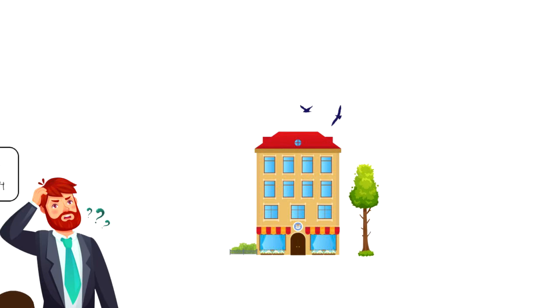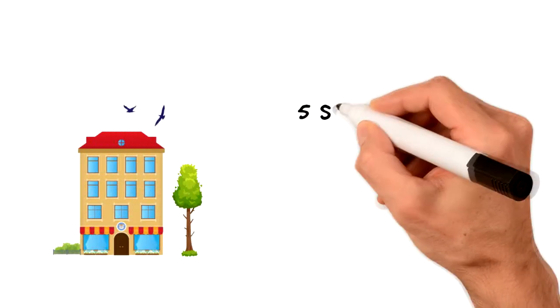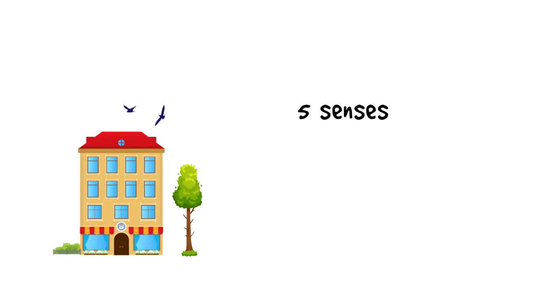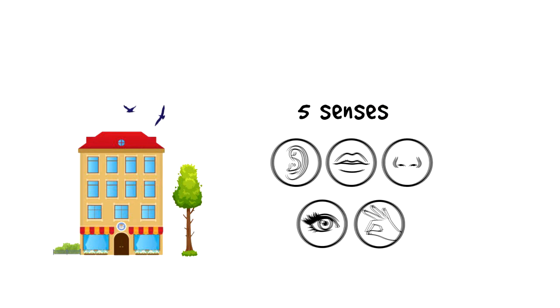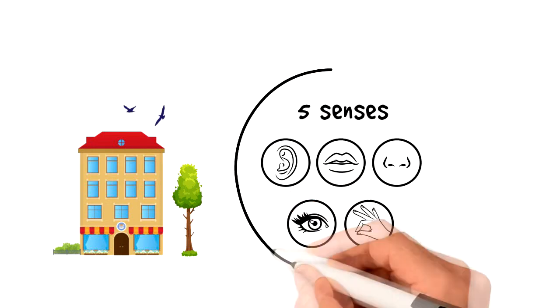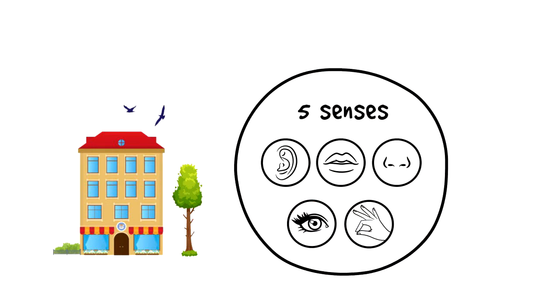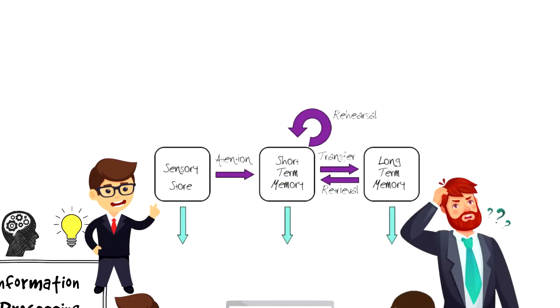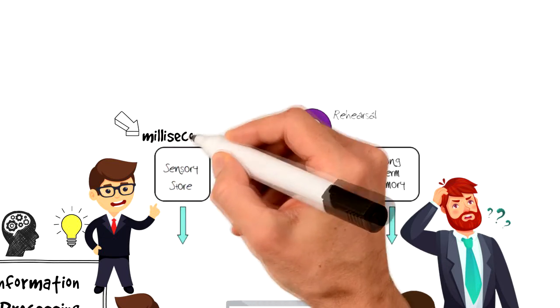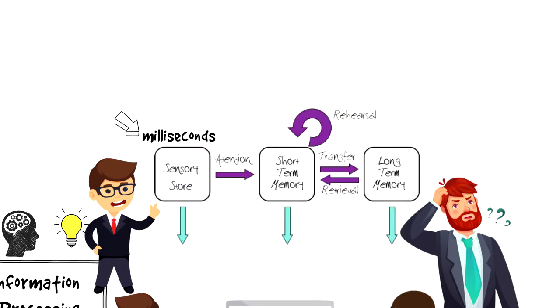We experience our environment and surroundings through five senses: vision, sound, smell, touch and taste. This processing takes place in our sensory memory that lasts anywhere from milliseconds to a few seconds as it's enough to register the information.